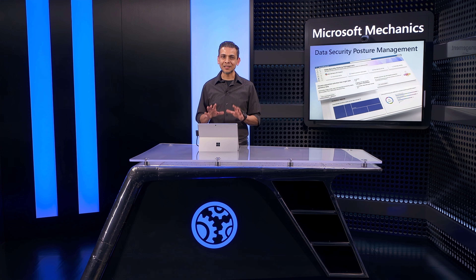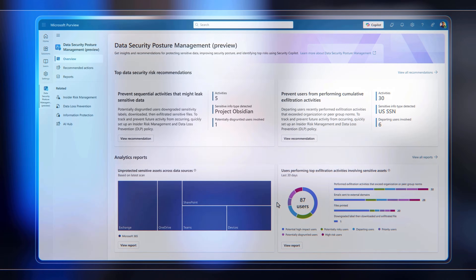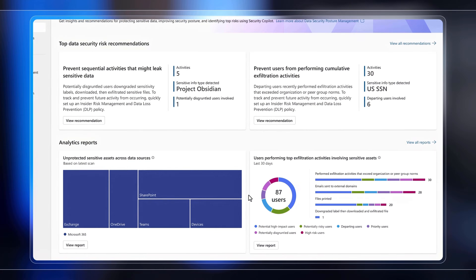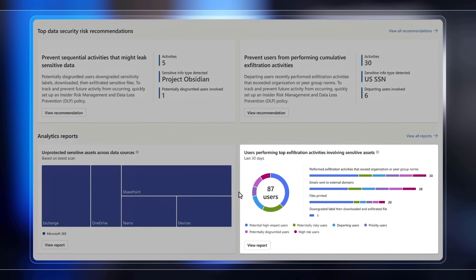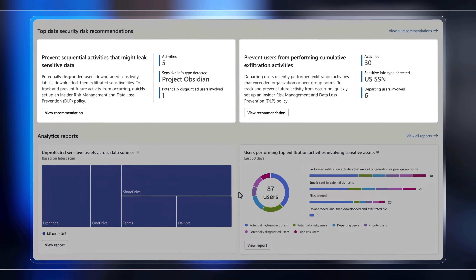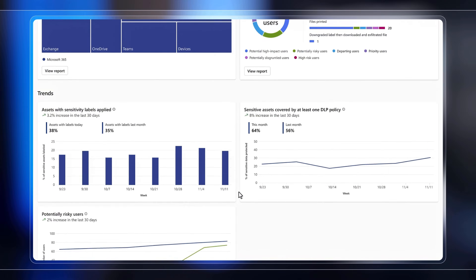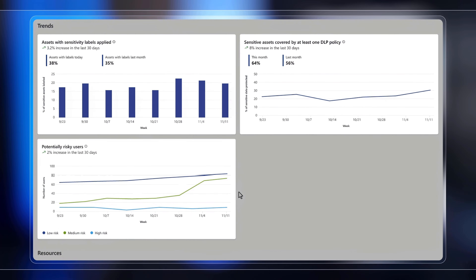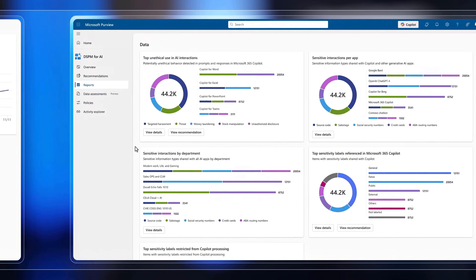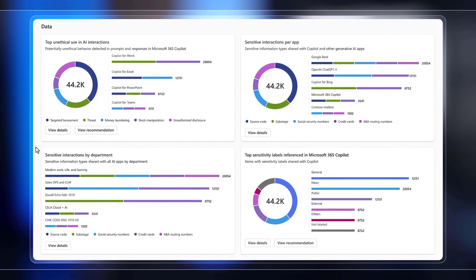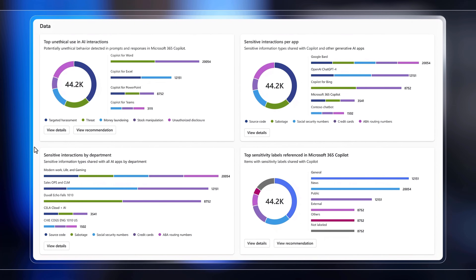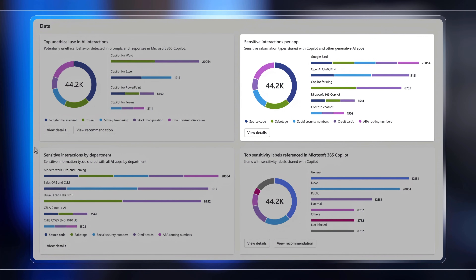This is where Microsoft Purview Data Security Posture Management, or DSPM, comes in. It gives you prioritized visibility into the data security risks impacting your organization's data, so that you can quickly focus your efforts, and provides a centralized place to continually measure the effectiveness of your data security policies. This also includes surfacing data security risks based on the use of Gen AI apps in your organization.